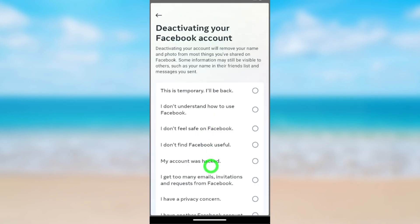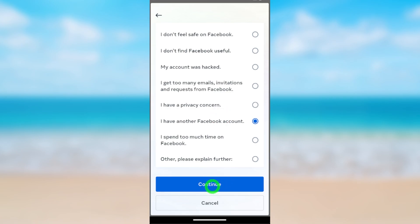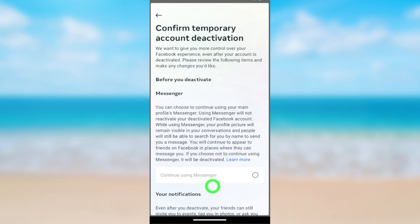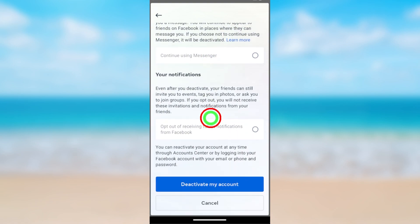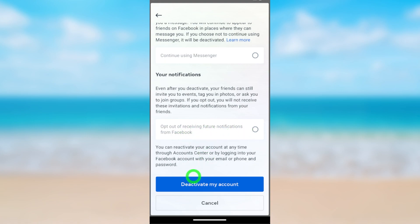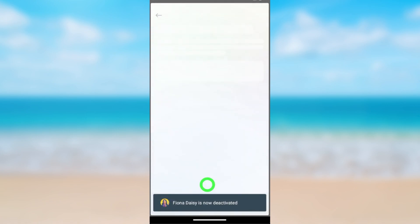Here you have to provide a reason. I will select 'I have another Facebook account.' After selecting, tap Continue, then scroll down. You can also opt out of receiving future notifications from Facebook if you want. Tap Deactivate My Account and wait a few seconds. Your Facebook account is now deactivated.